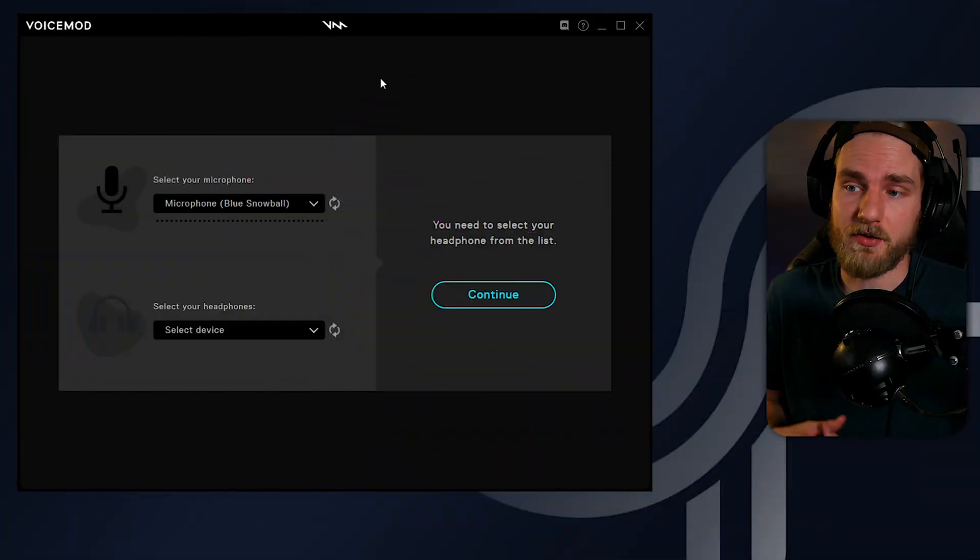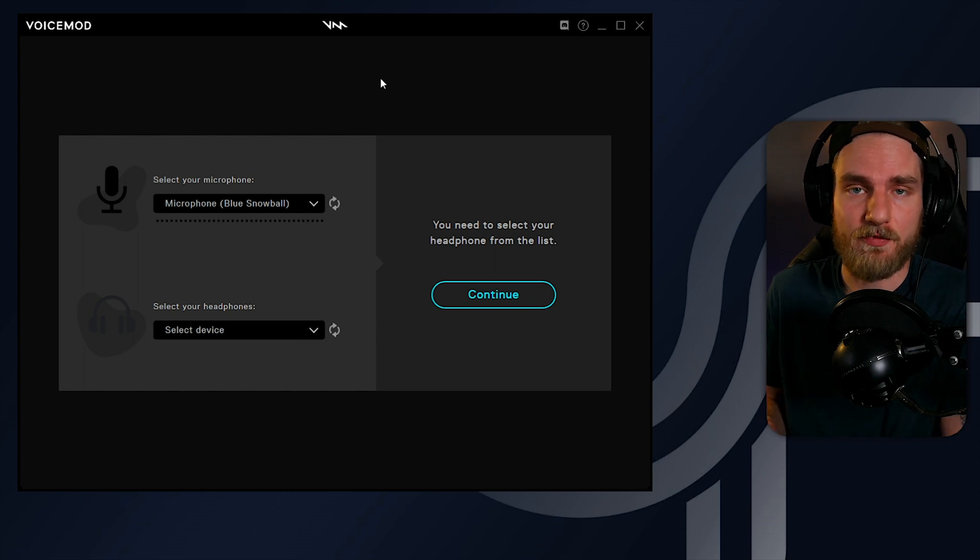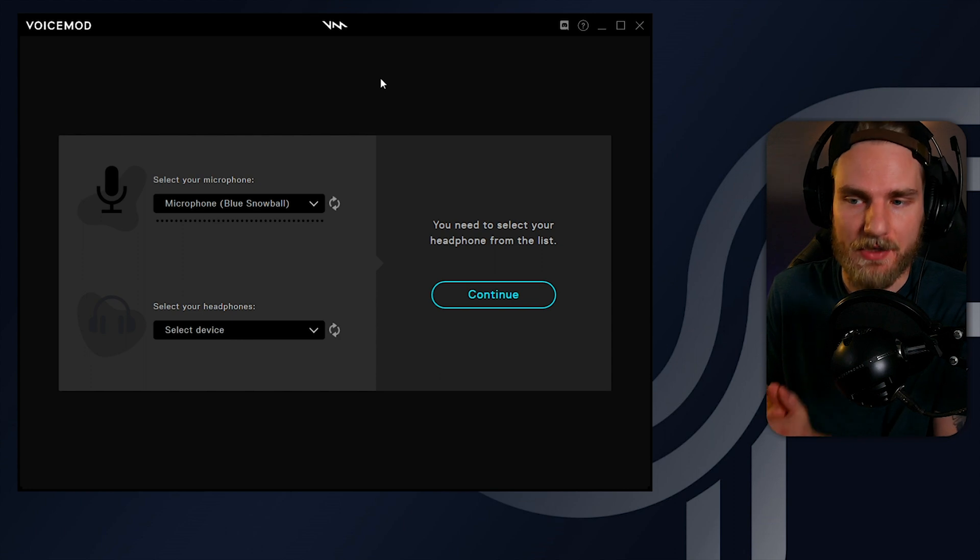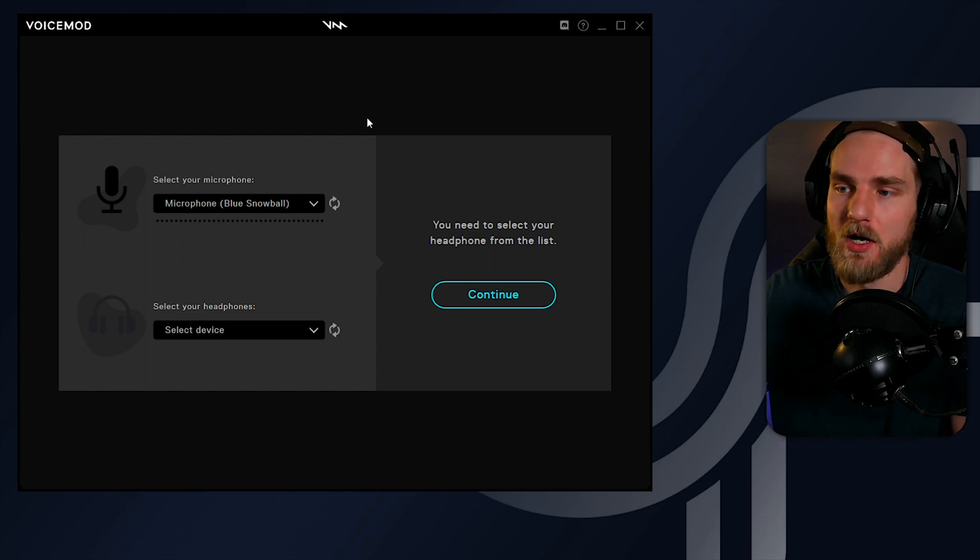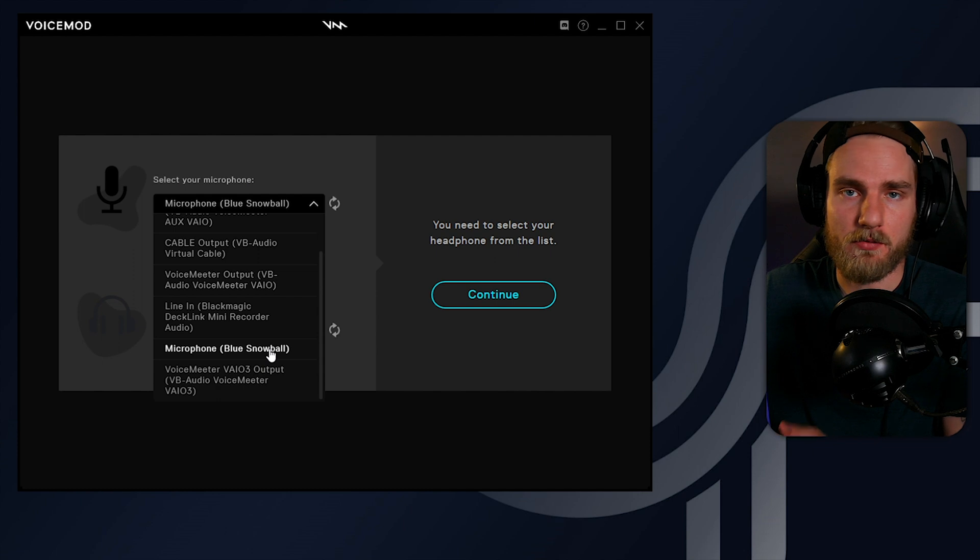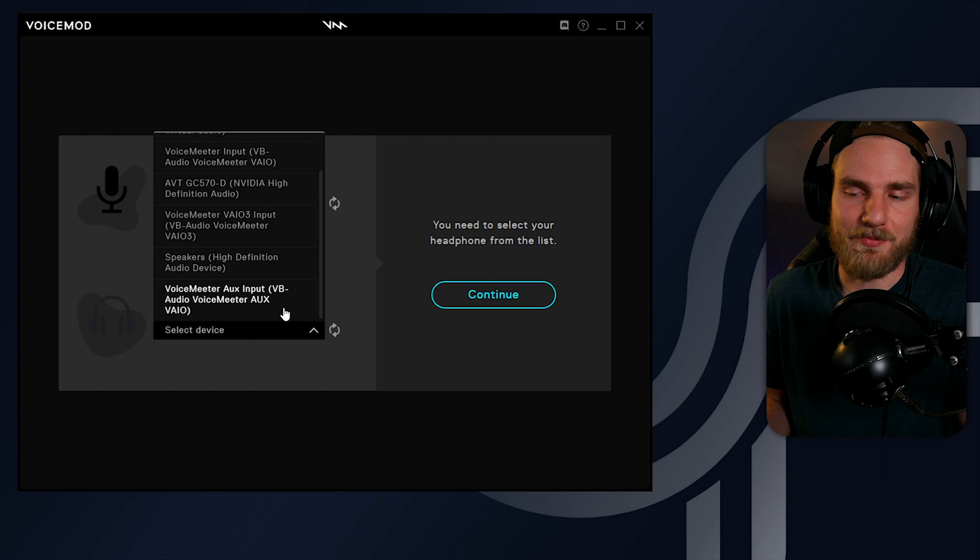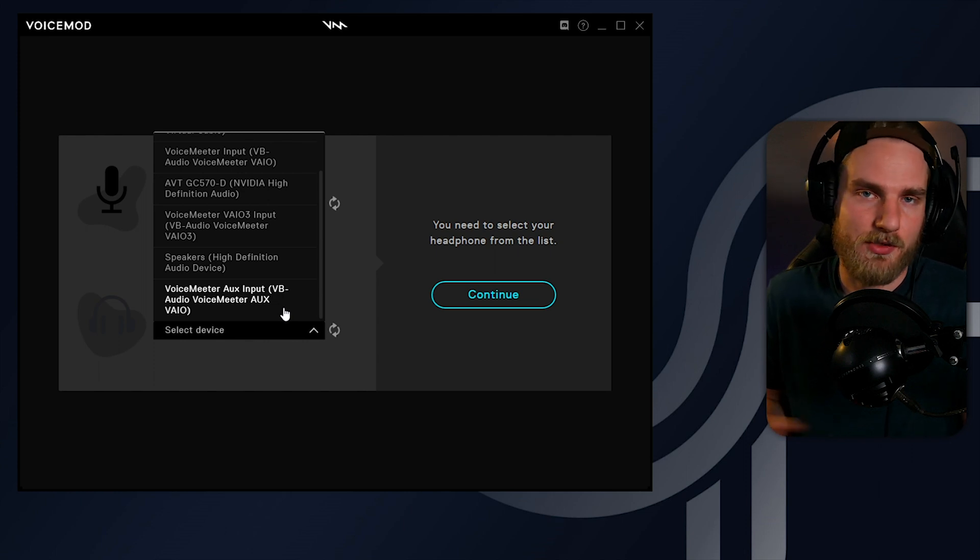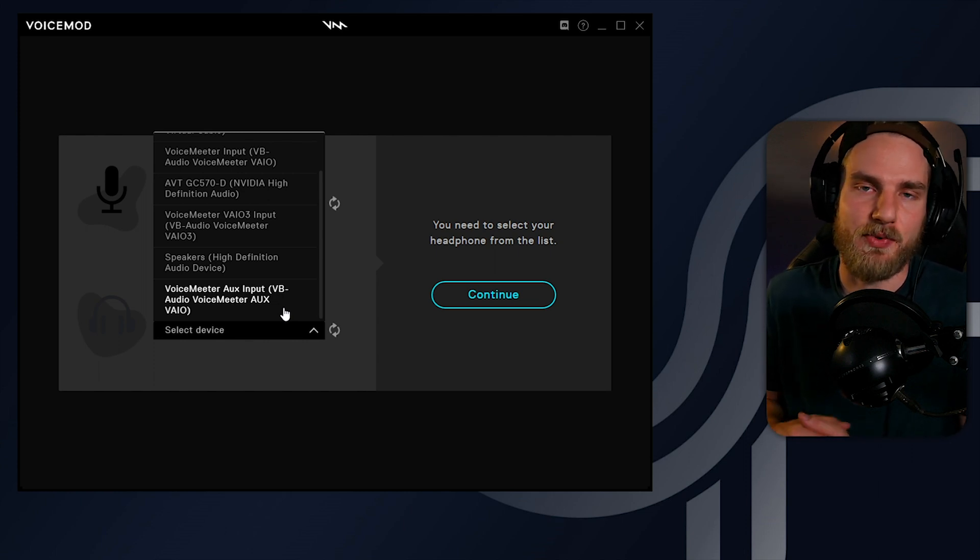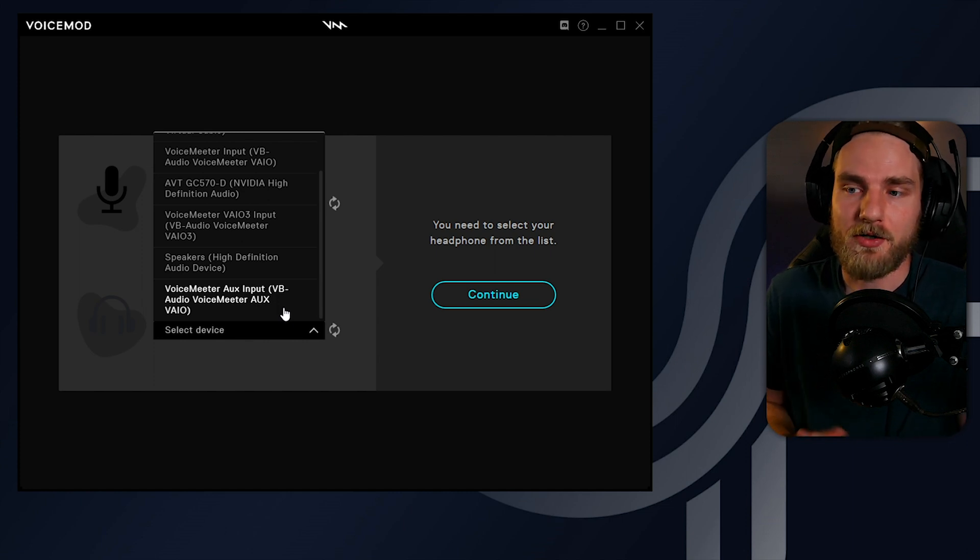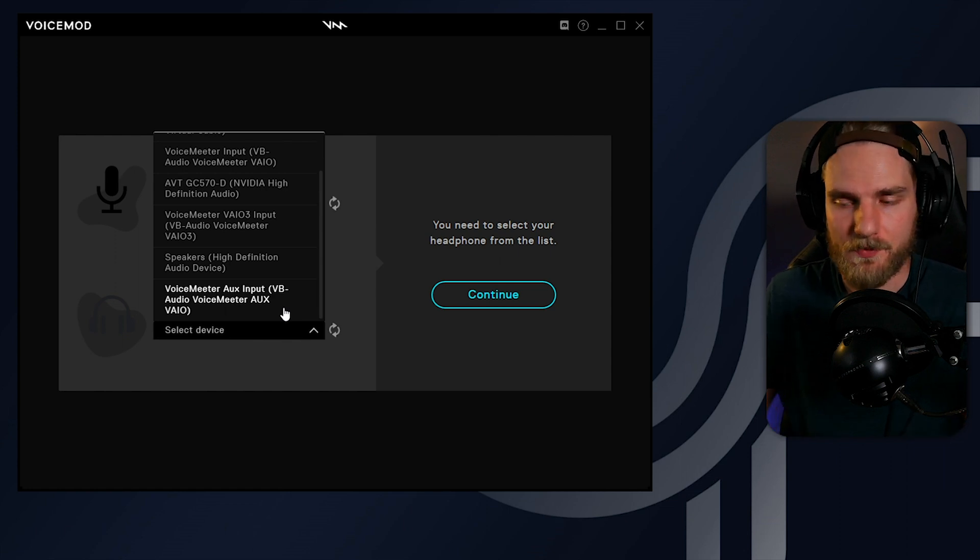When you first open Voicemod, you're going to select your microphone and the headphones that you're going to use as a monitoring device within Voicemod. Go ahead and select the microphone that you have set up on your computer, and then you can select the headphones that you use. In my opinion, if you're using Voicemeeter, it doesn't really matter which source you select on this portion. If you're not using Voicemeeter, go ahead and select your headphones or your speakers that you use on a regular basis.